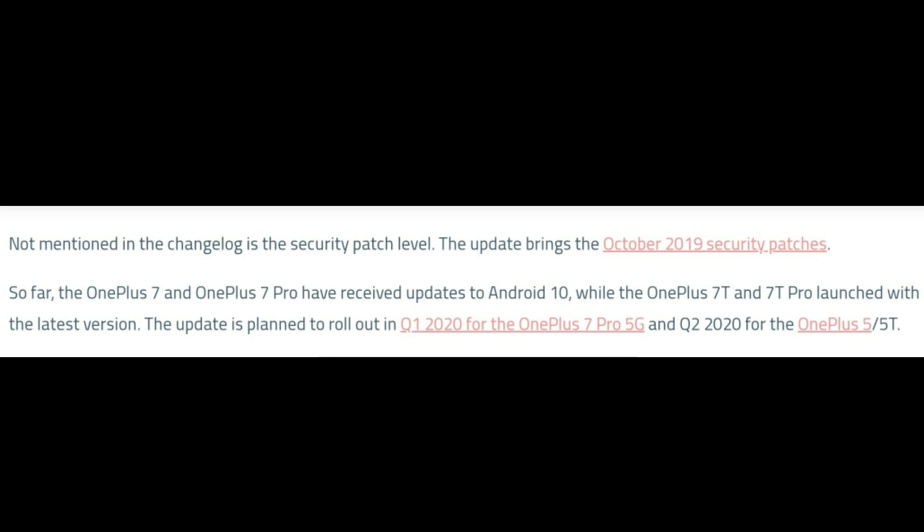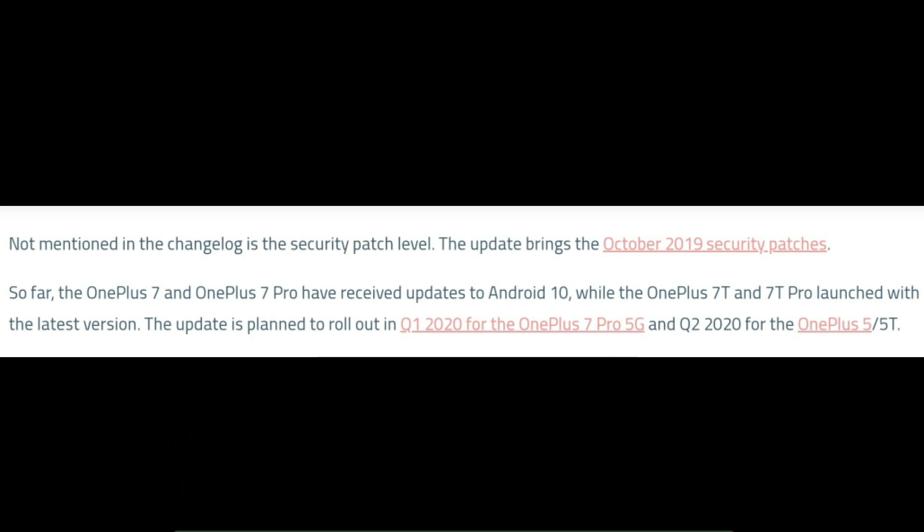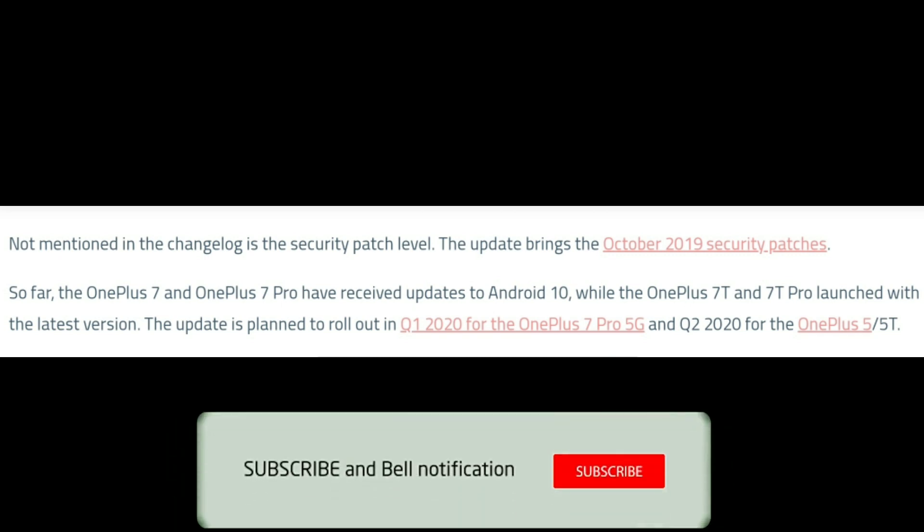The OnePlus 7 and 7 Pro have already received updates. The OnePlus 7T comes out of the box with Android 10. The OnePlus 5G is also updated. The OnePlus 5T is expected to receive the update in Q1 2020.